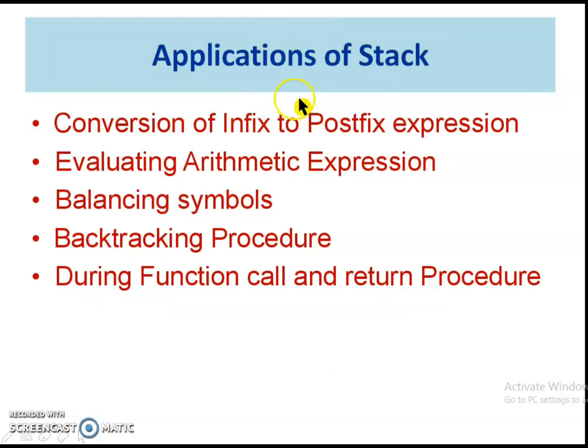Let us see the application of the stack in my next video. Have a happy learning.